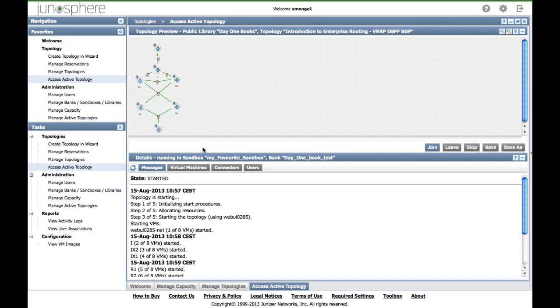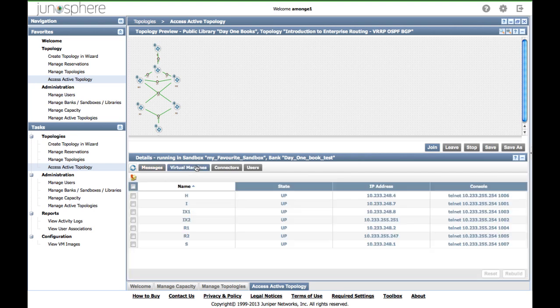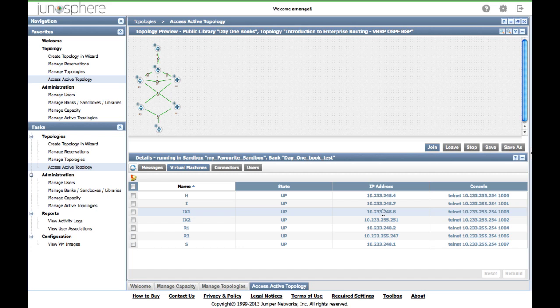Going back to the Junosphere page, you can check the details of the virtual machines that you just started. Here is a list of all the management IP addresses, and in case things go wrong, you can even have the console connection details.